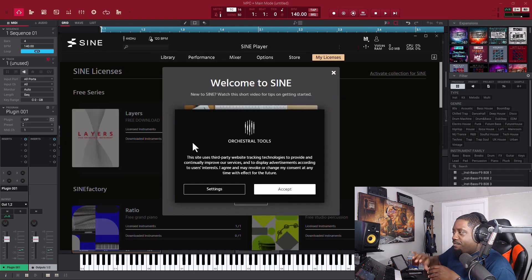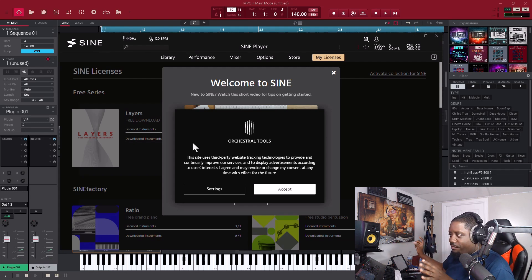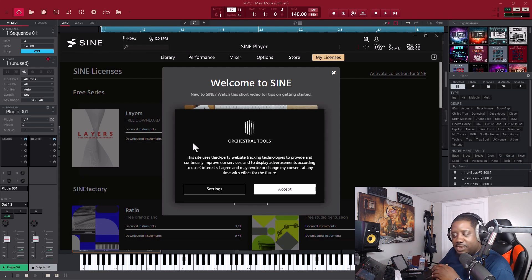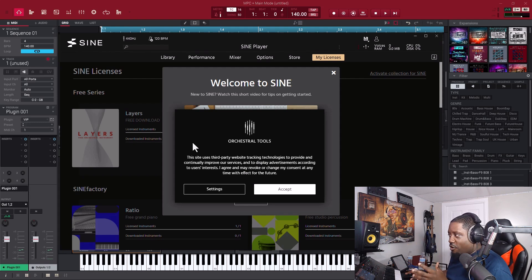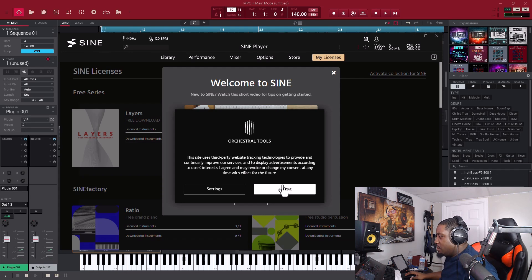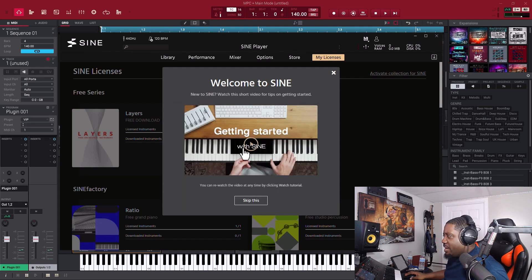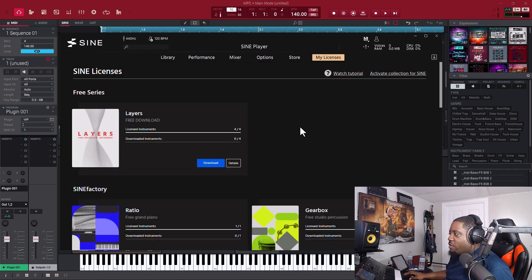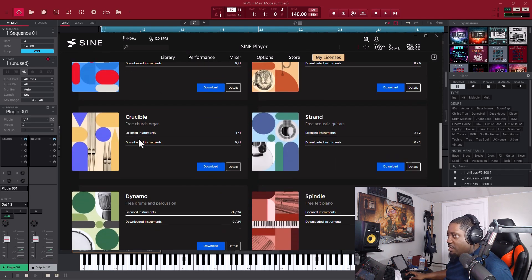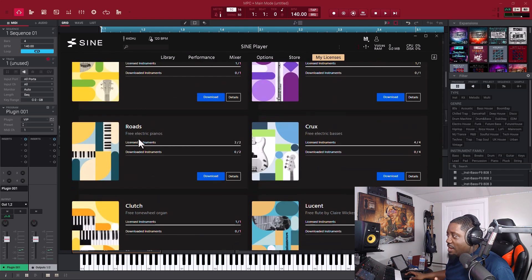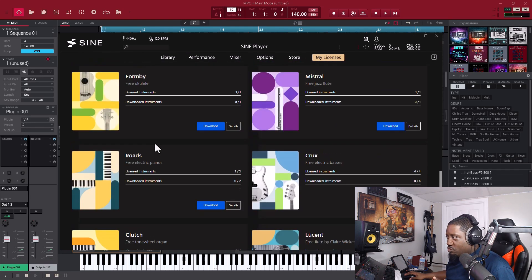Now we're in. I've had the SINE Player before, but remember my computer was messing up and everything got deleted — so I'm bringing it back. I already had some stuff in there. This is how you navigate their website — just accept the welcome screen. Right now I have all these already, and they're all free instruments.